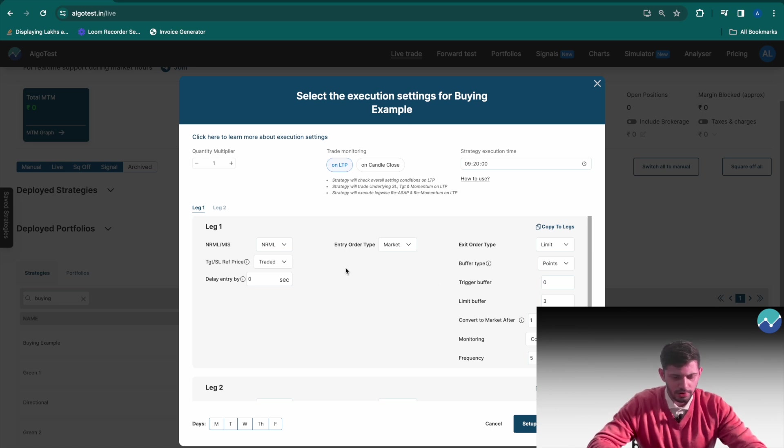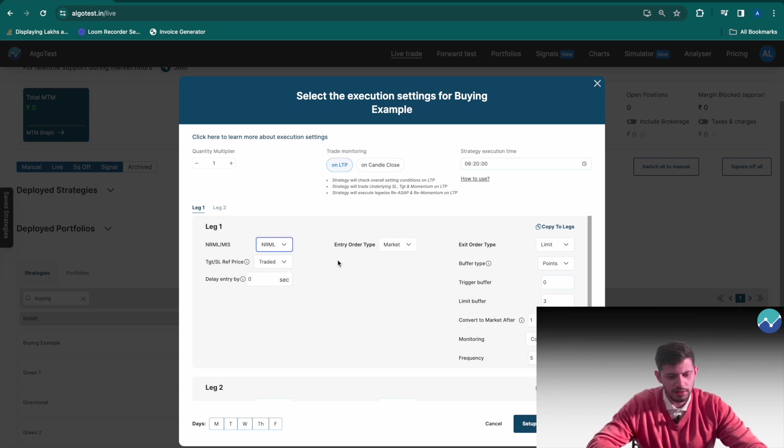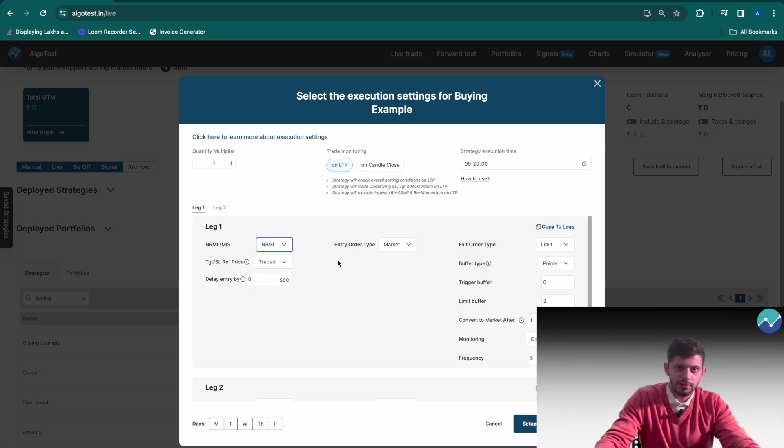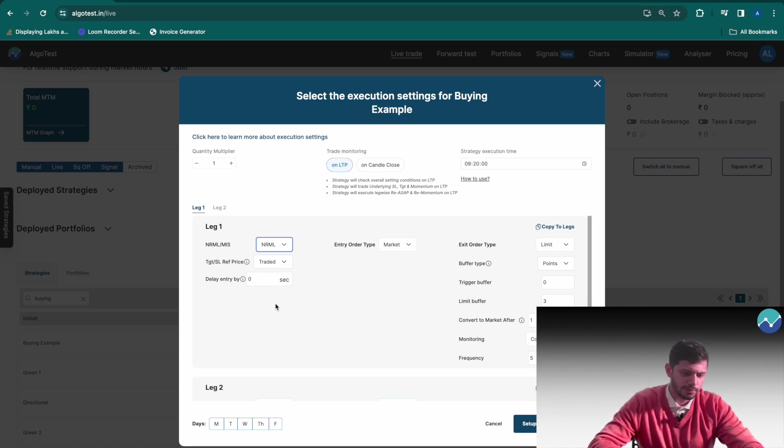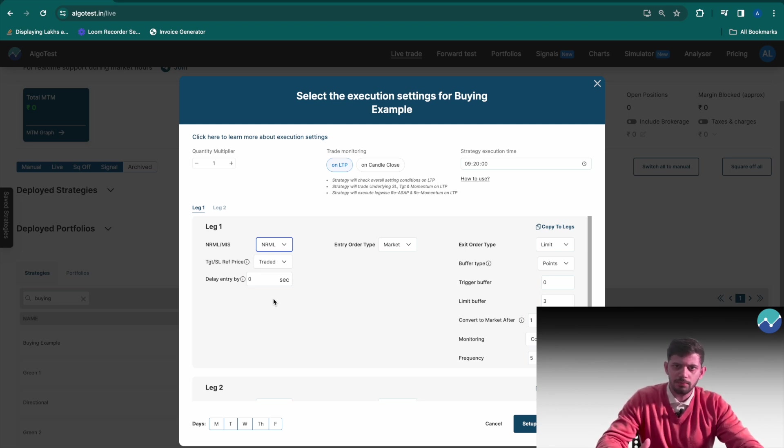The first thing we're going to change is leg one. NRML, MIS, that is up to you, that's not really a concern. However, if you're trading intraday I would recommend you put it as MIS. Target or stop loss reference price - now I'm not going to talk about what each of these points mean because we've made a video talking about each of these in detail and we'll also link that in the description.